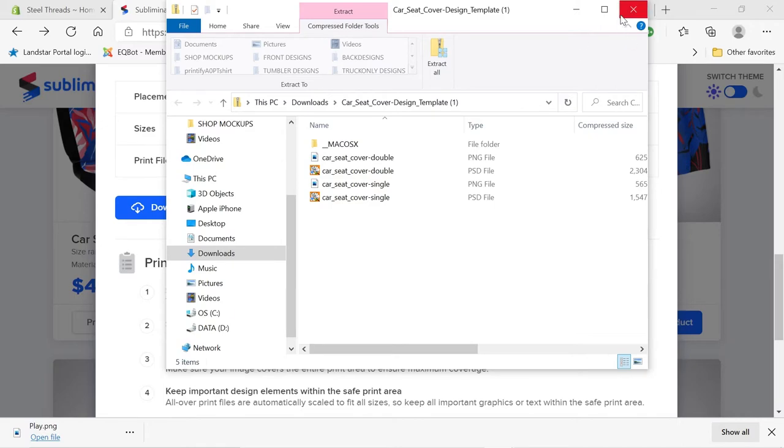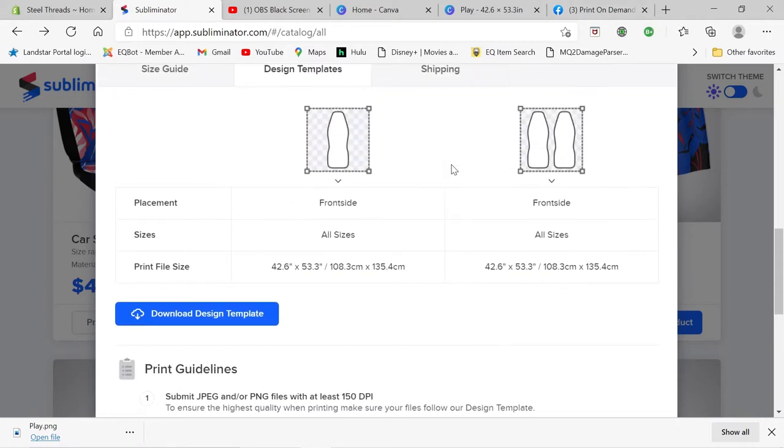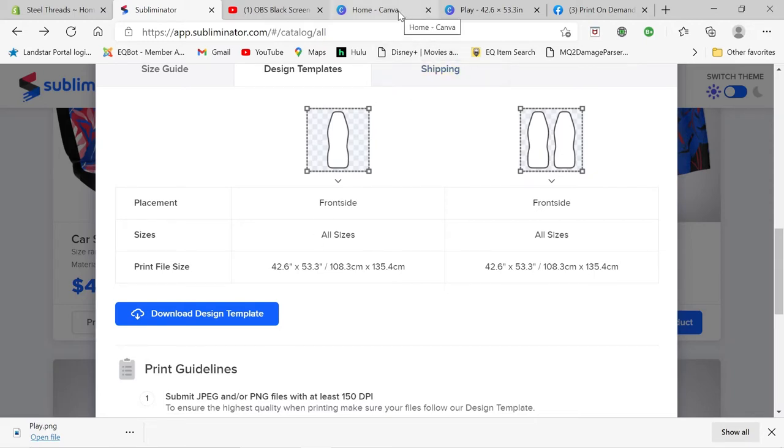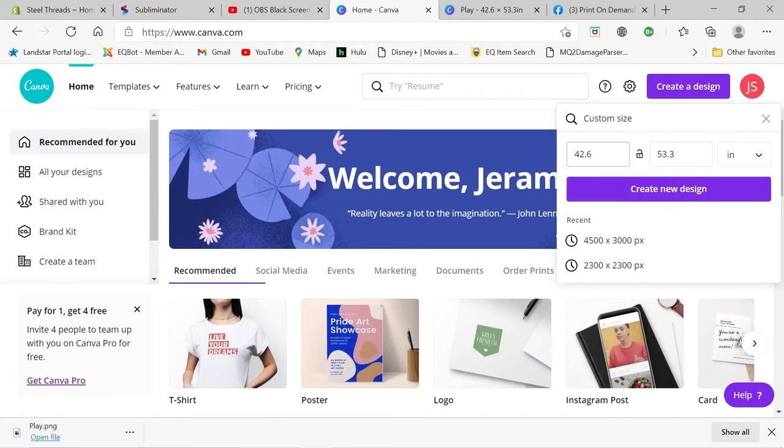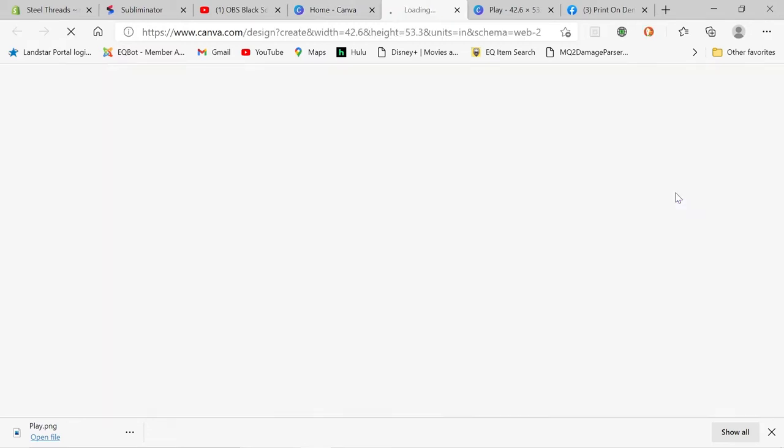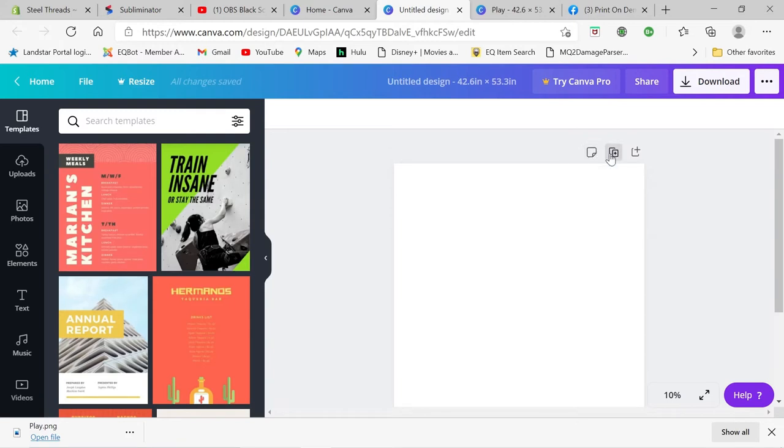And then we're going to go over here and we're going to look at the print file size, and it says 42.6 by 53.3. So we're going to go into Canva and we're going to create a new file, a new design, and we're going to do it by 42.6 by 53.3 inches, create a new design. And this is going to give us our template size.